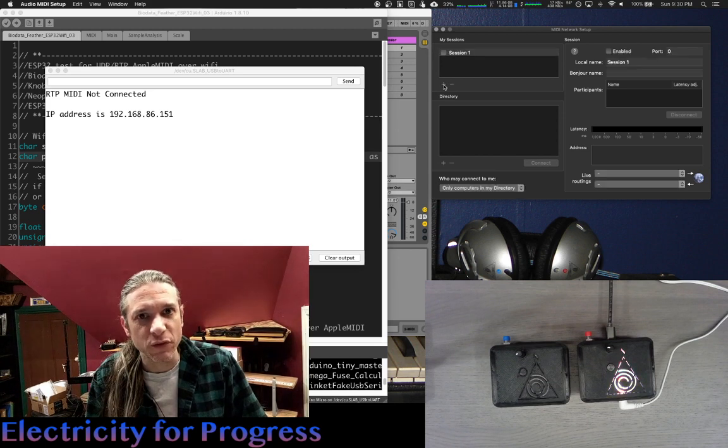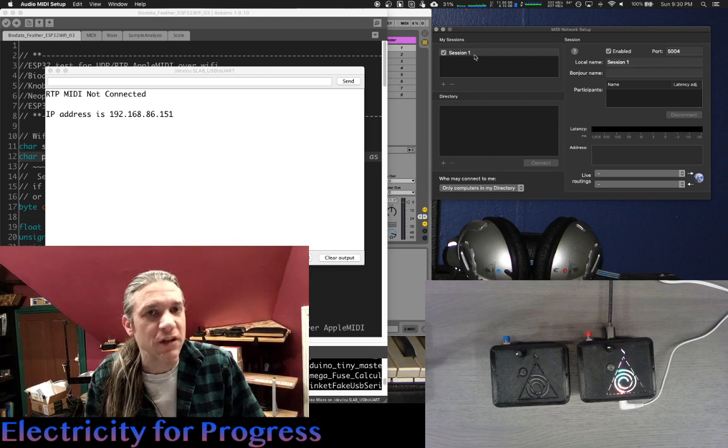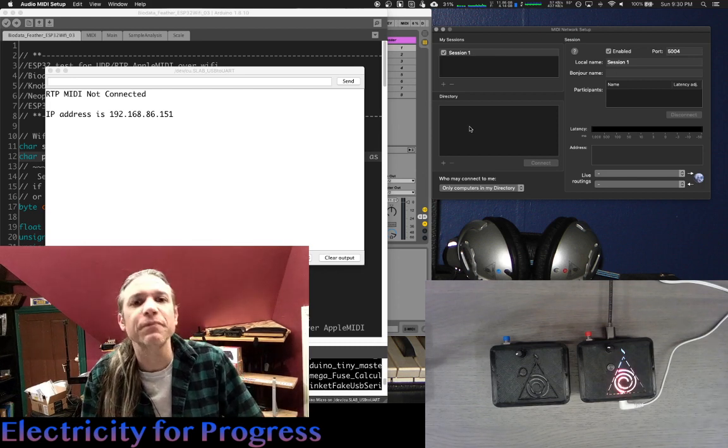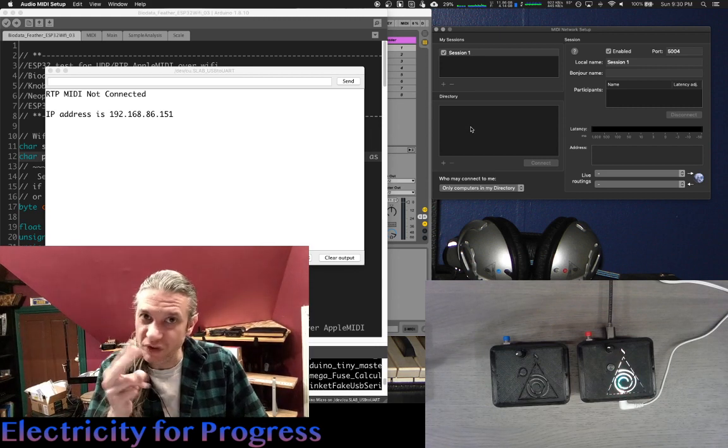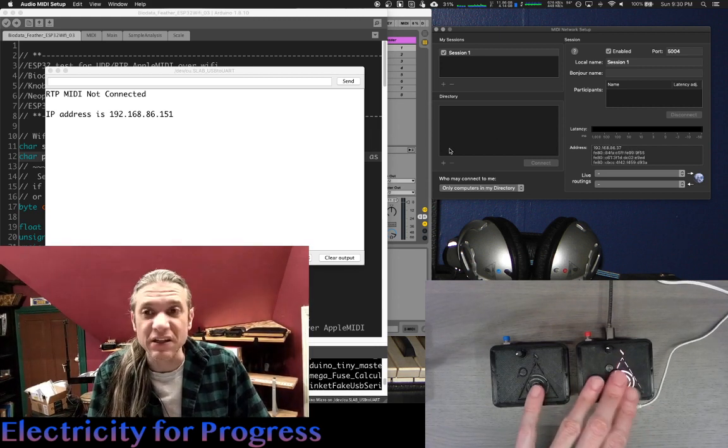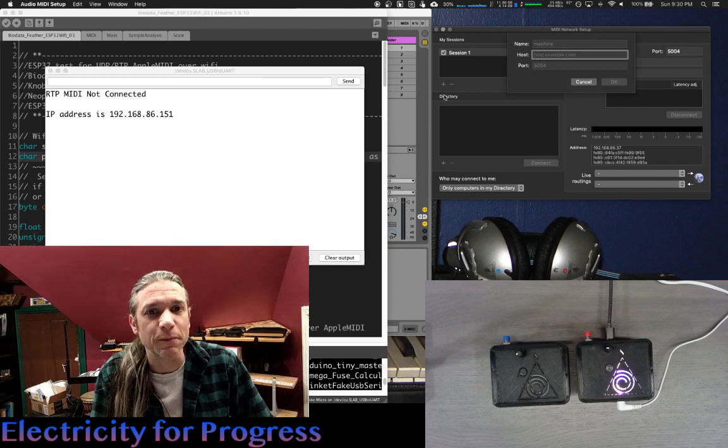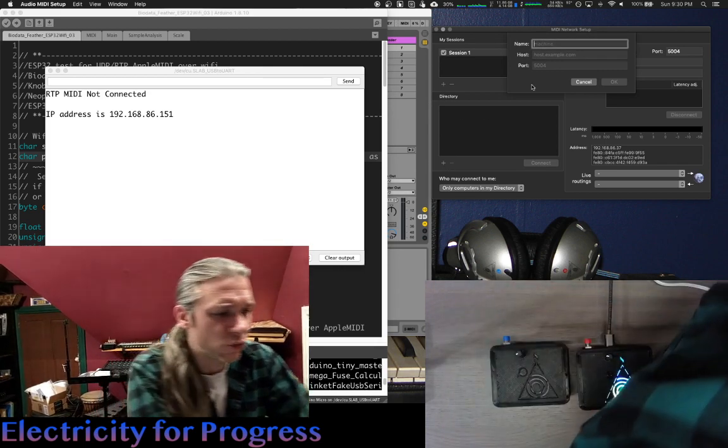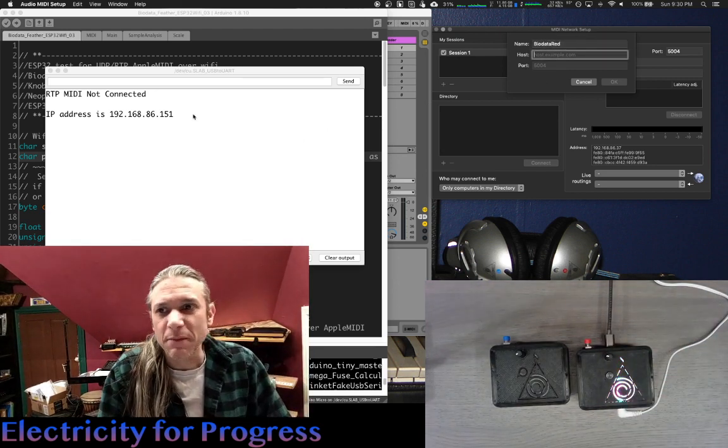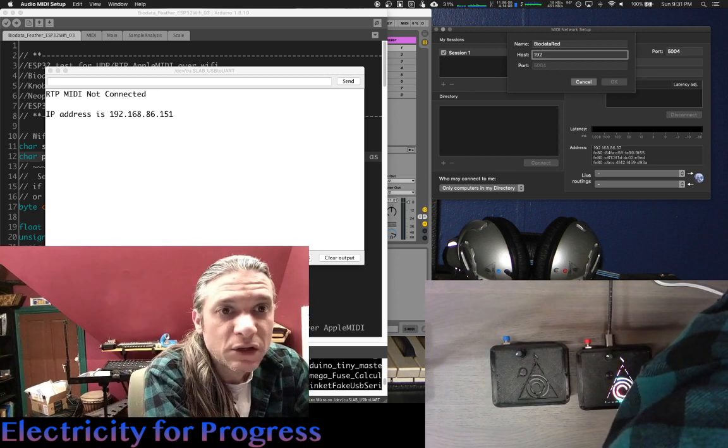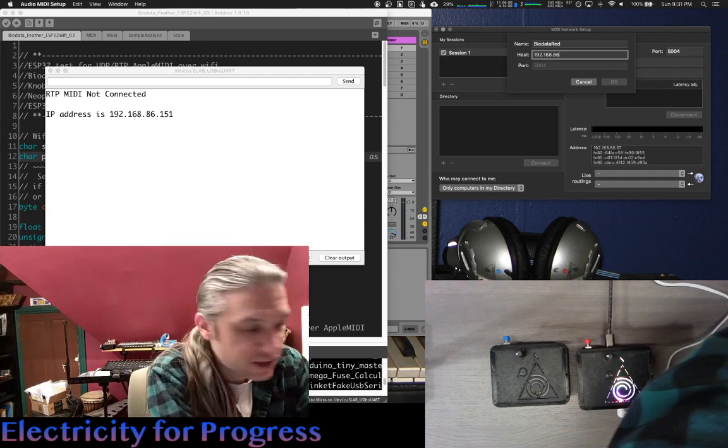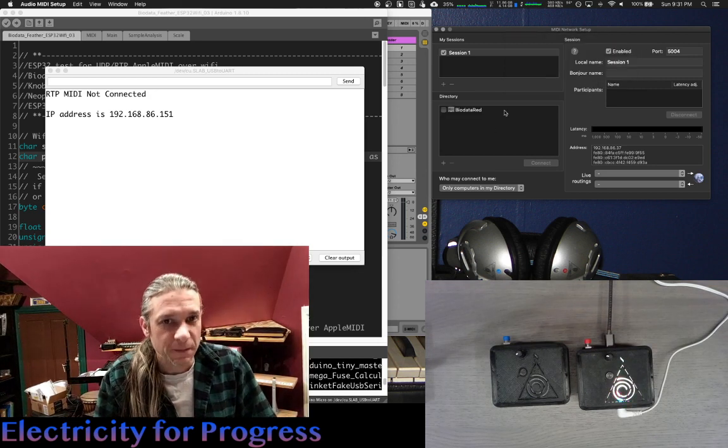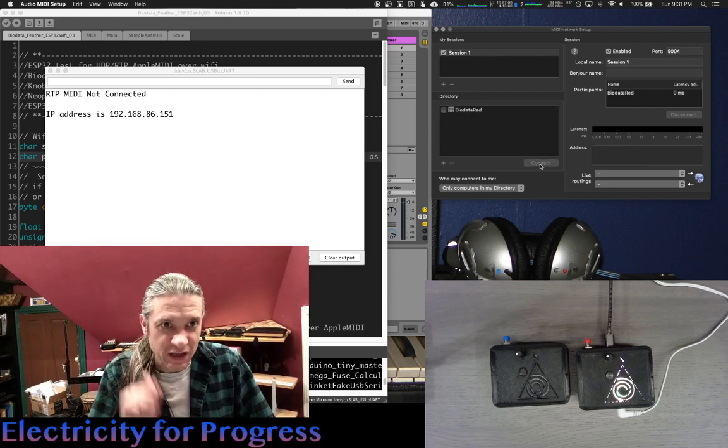So let's go over to our MIDI network setup. I'm going to click the plus for my sessions and create session one. Always click the checkbox and make sure the enabled checkbox is clicked. Your session has to be active in order for the MIDI to flow. We're now going to connect our device to our session. There's two phases that have to be connected for each of these devices to make the MIDI data flow through to Ableton Live using sessions. So session one is active. We will click the plus under directory, and we will call this Biodata Red because of the red button. It's Biodata Red, and our IP address is what is listed here in the Serial Monitor, 192.168.86.151, and I will click OK. Our device is not yet connected. We must again click on the device in our directory and click Connect.